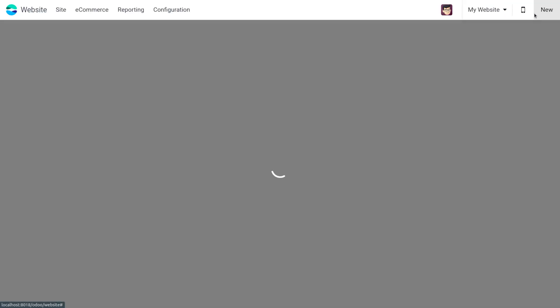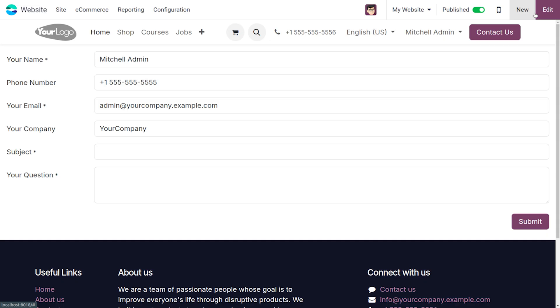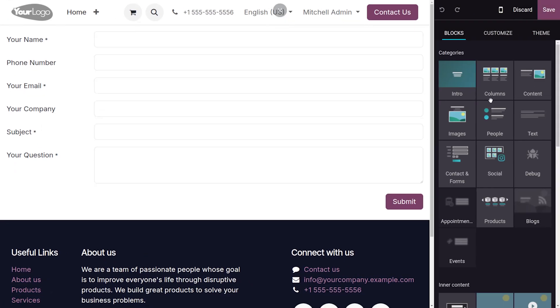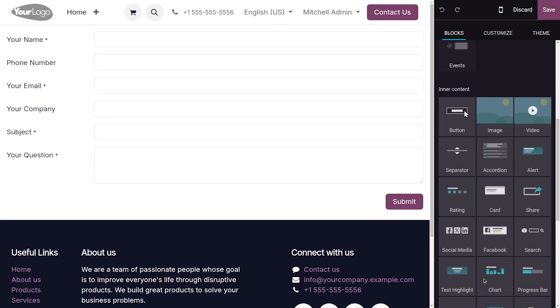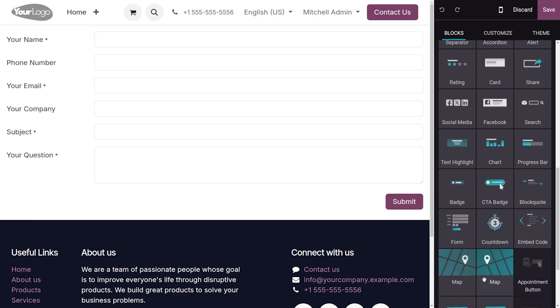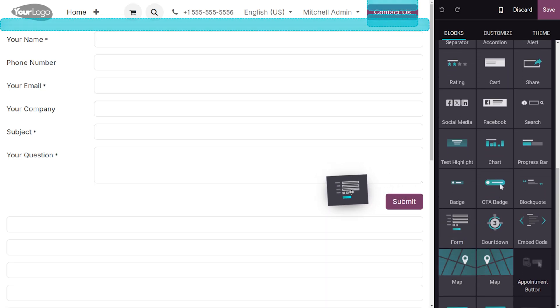Let's move on to the website module where we have to design a form. Here you can see we have already designed one. To design the form, click on the edit button and drag down to find the snippet called Form where you can drag and drop.